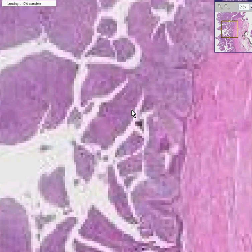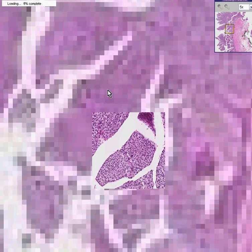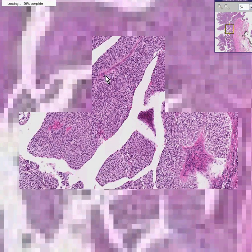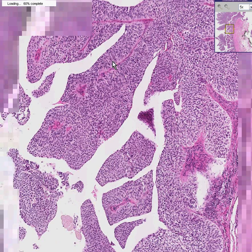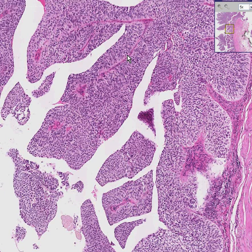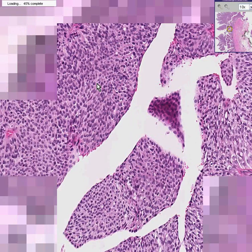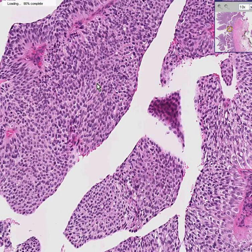You can see that even though there is a nice, thin fibrovascular core, the lining of this fibrovascular core — or the epithelial portion of the papilla — looks exactly like transitional cells. This is a transitional cell neoplasm. It's a transitional cell carcinoma.